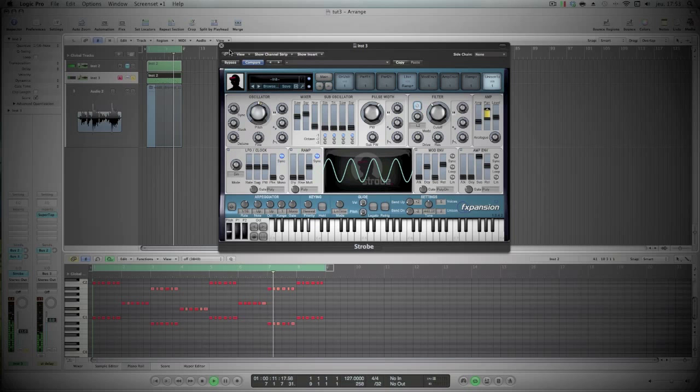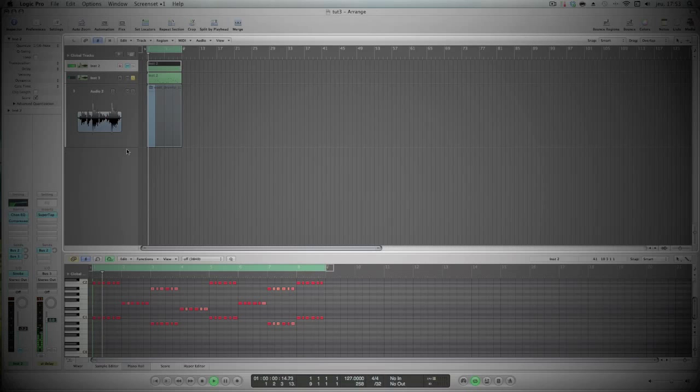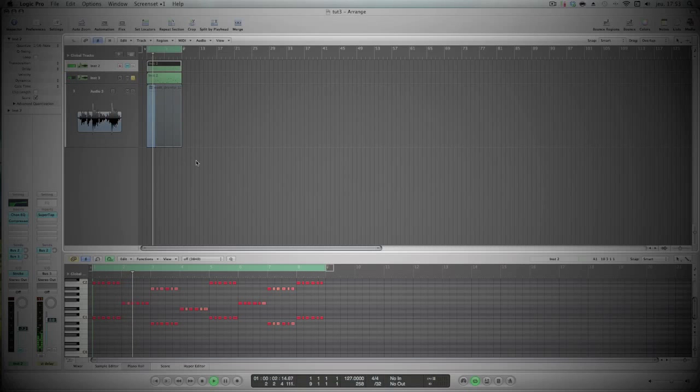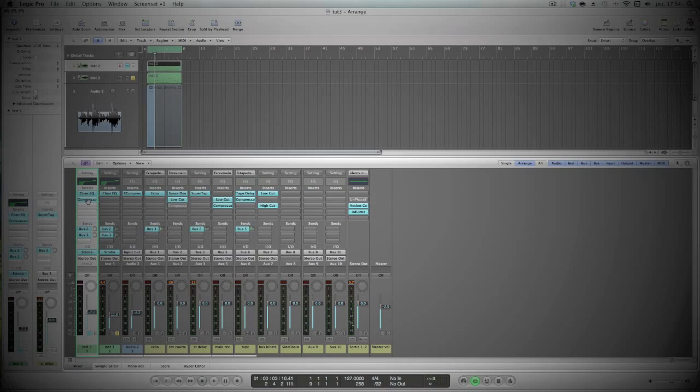Nice. Yeah, I will just copy my first EQ here, compression also. Nice, nice.